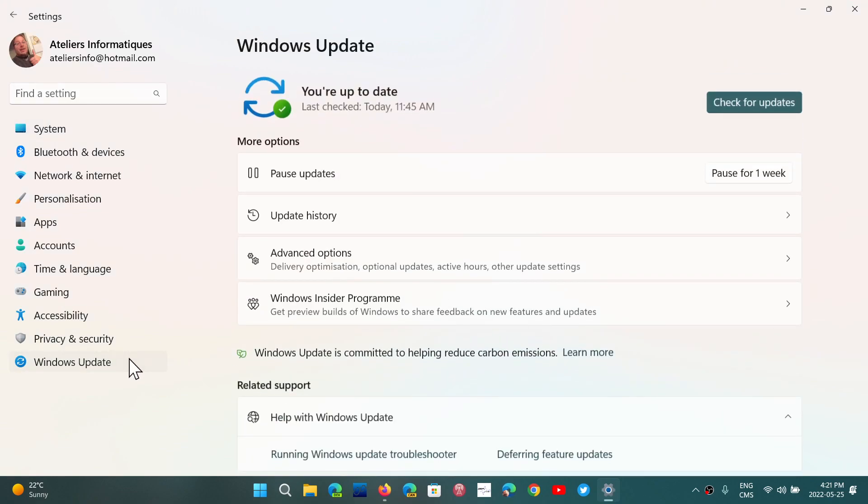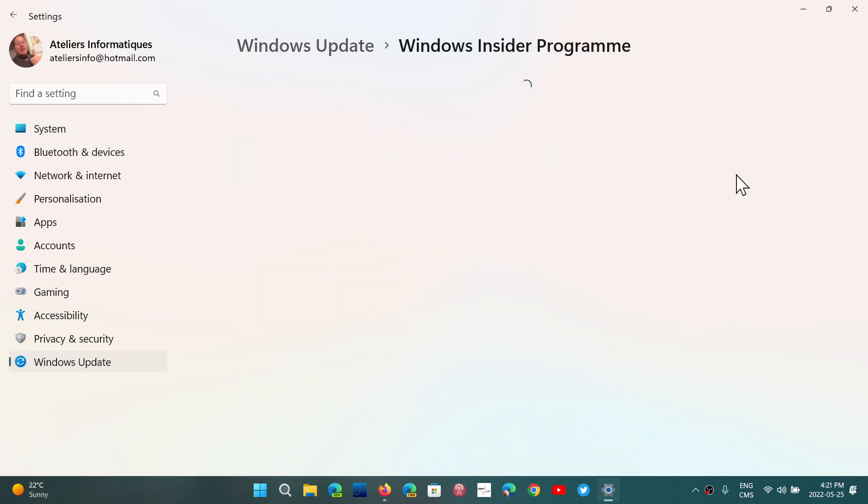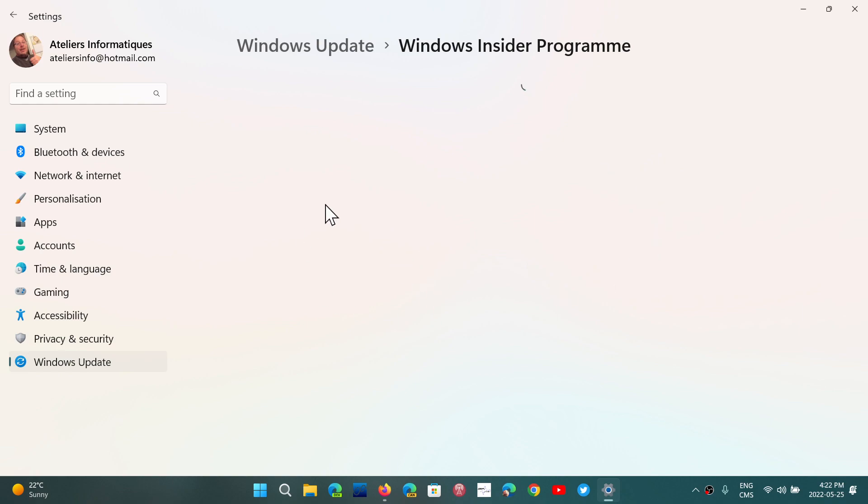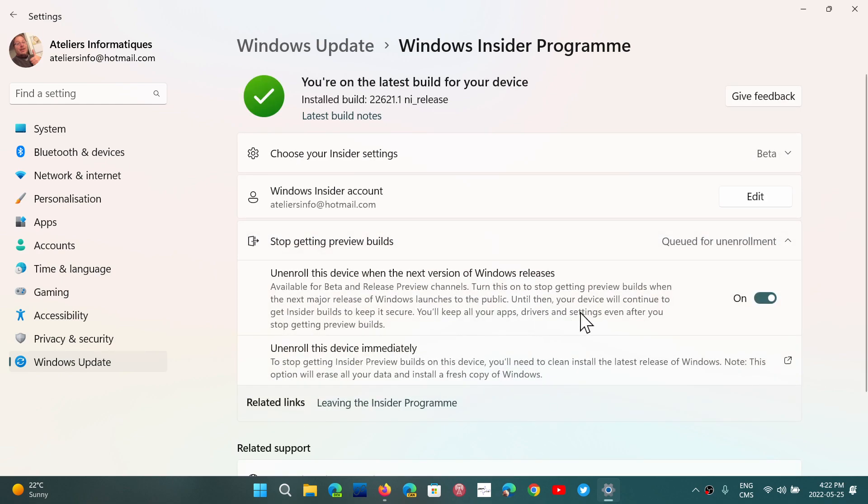By going to the Insider Program, going into the beta channel, and then to make sure that you could get out of the Insider Program when you're done, you actually have the option to stop getting builds and you have unenroll this device when the next version is released here.